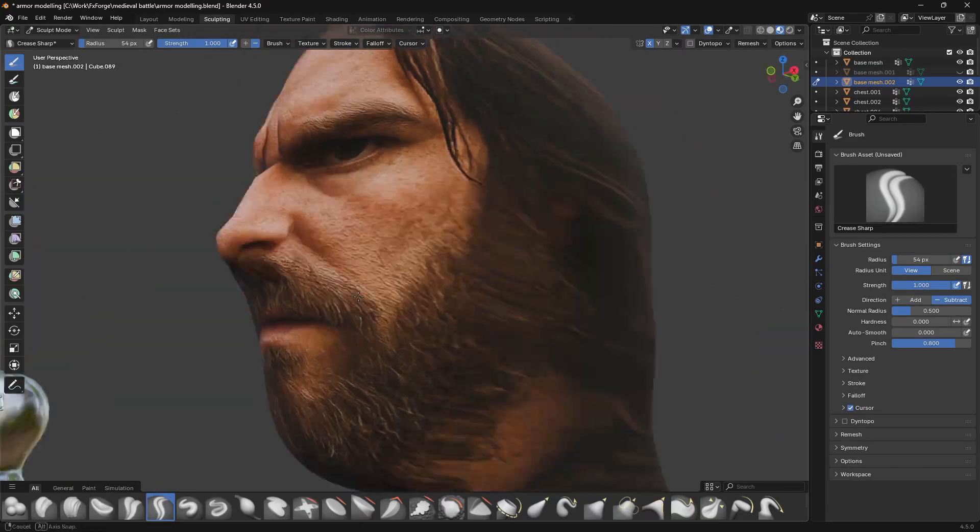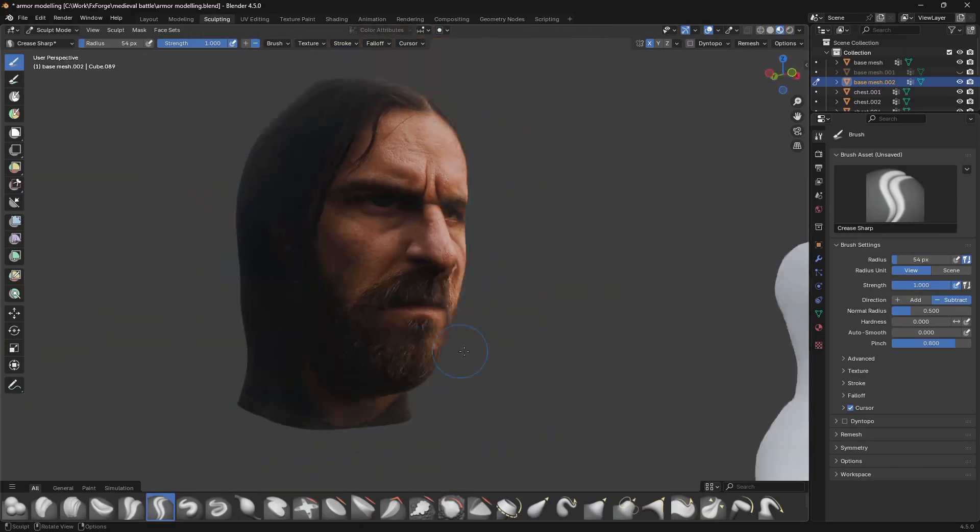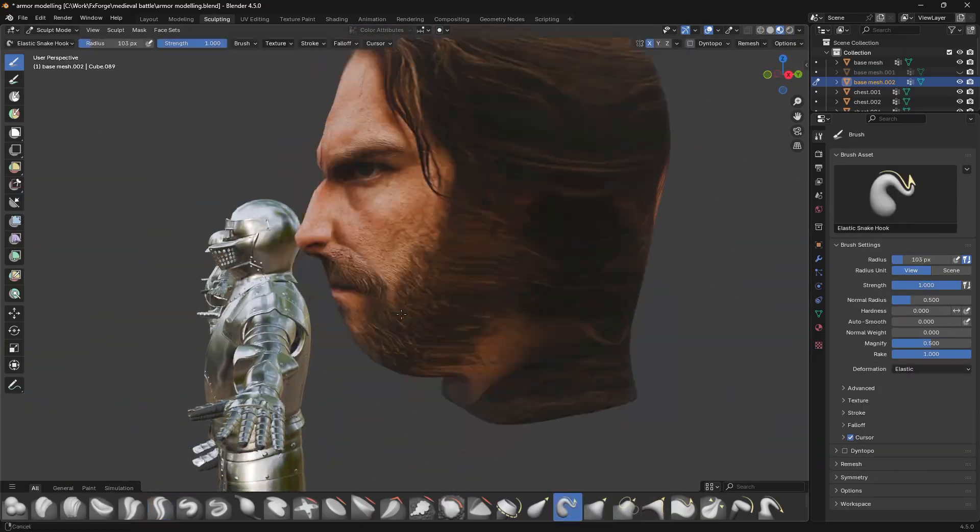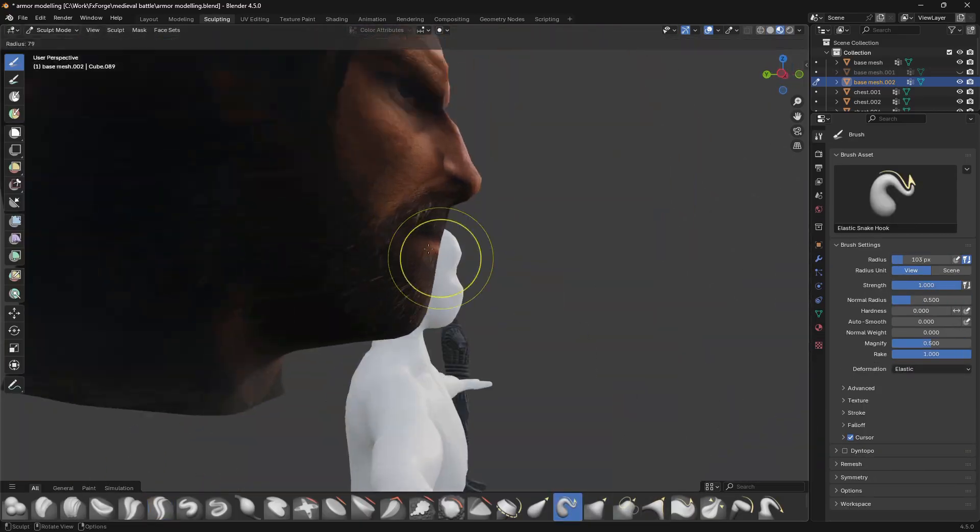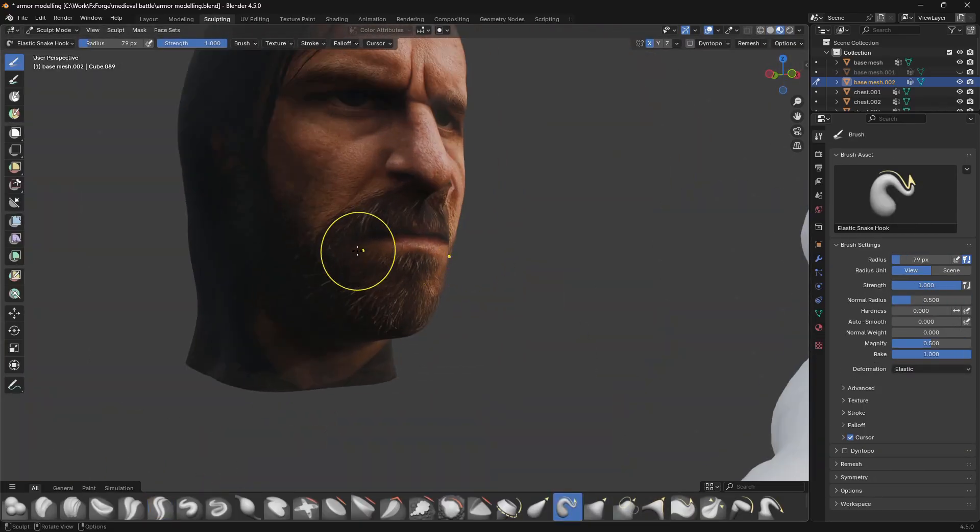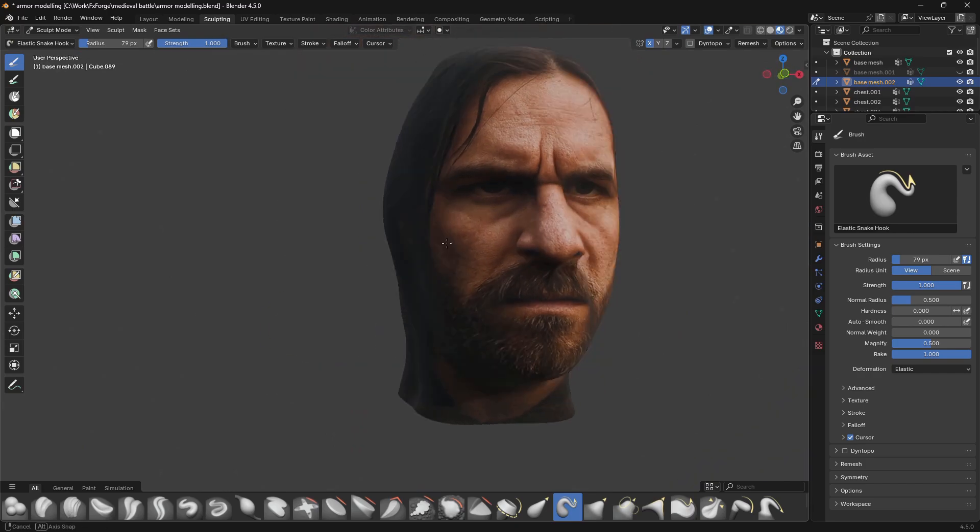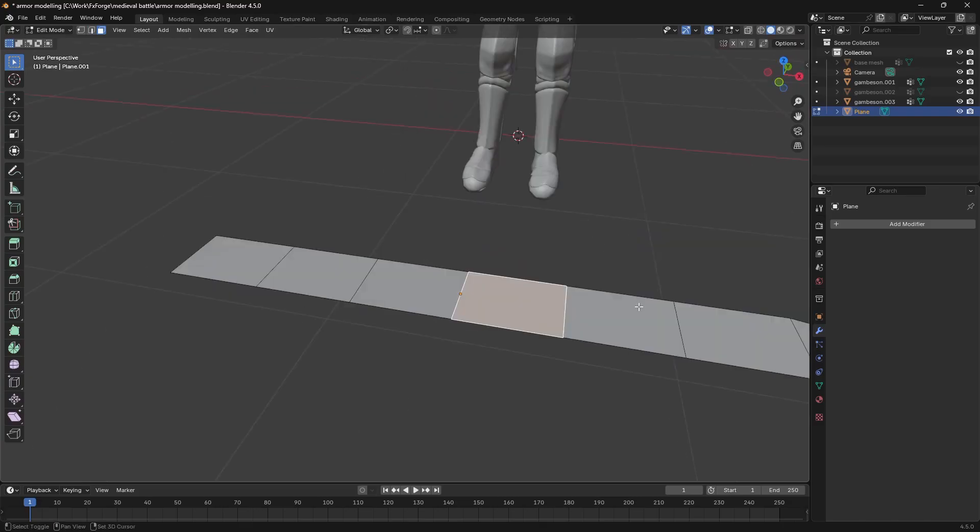And to any 3D purists out there you can rest easy knowing this was the only AI I used for this project, except for the programming of the battle script later on. Yeah I can't program so.